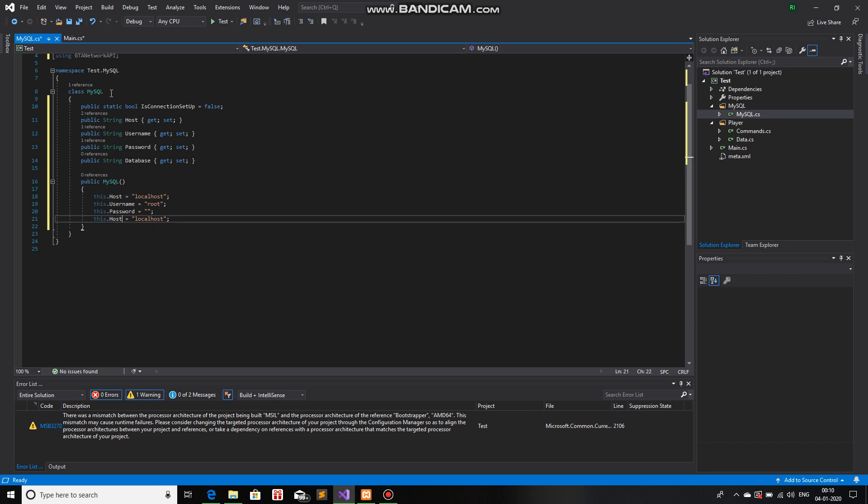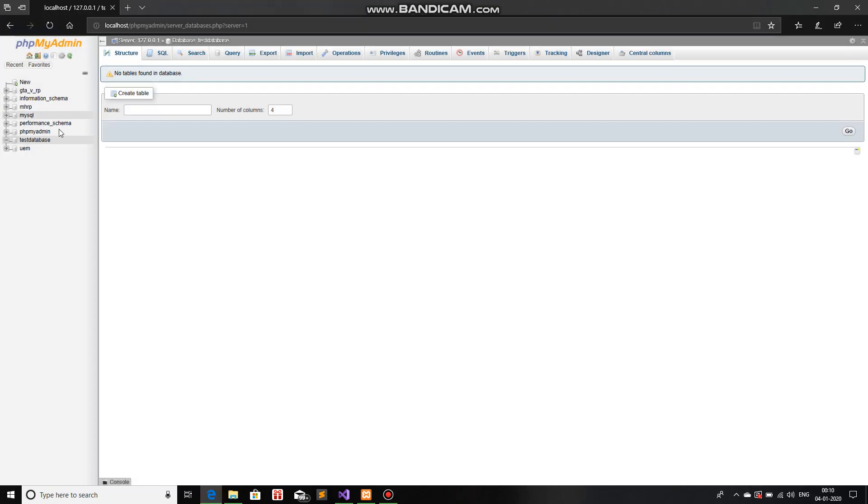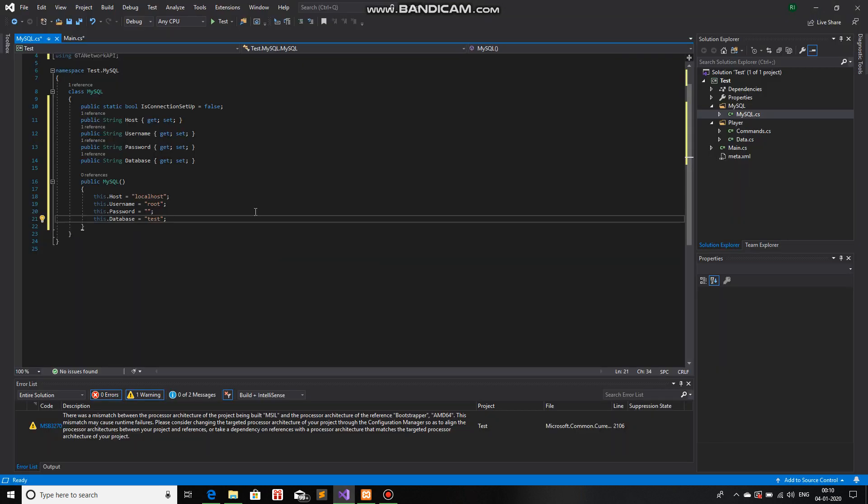Give the database default value as, let's say, test... I forgot what my database name was. Test database. Okay. Test database.